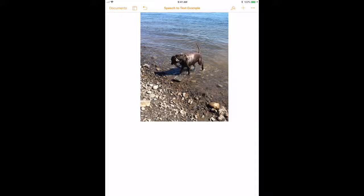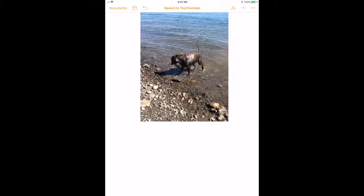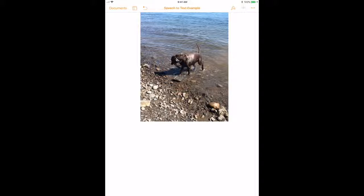If you would like to use speech-to-text with the iPad, the Pages app is a great option. In order to use speech-to-text with the Pages app, you simply need to open Pages. You can see that I already have created a document and inserted a picture. I've also changed the default font from size 11 to size 18 so that it will be a little bit easier to see.